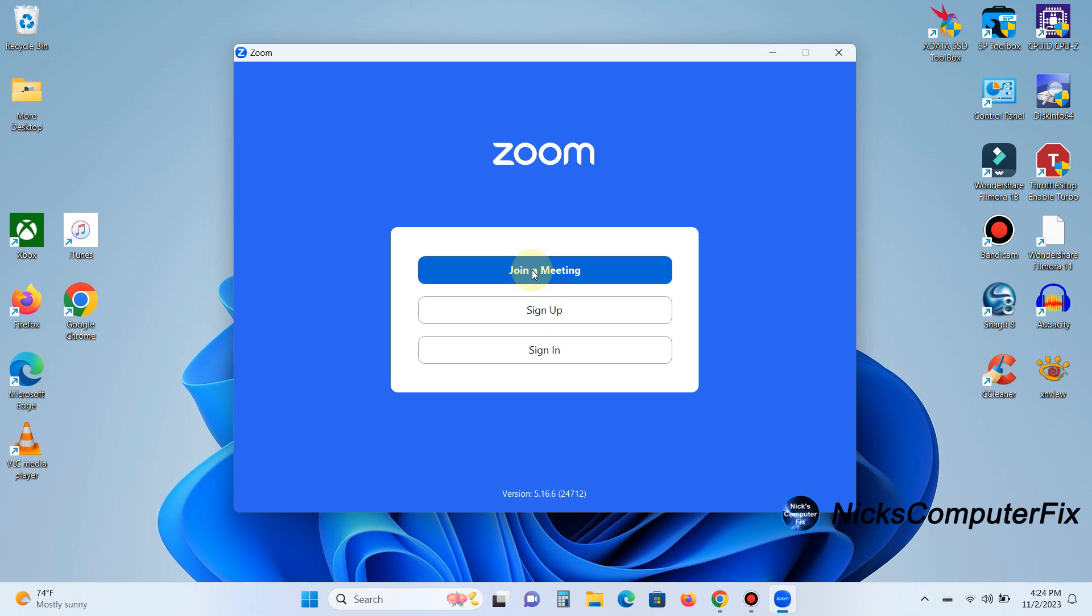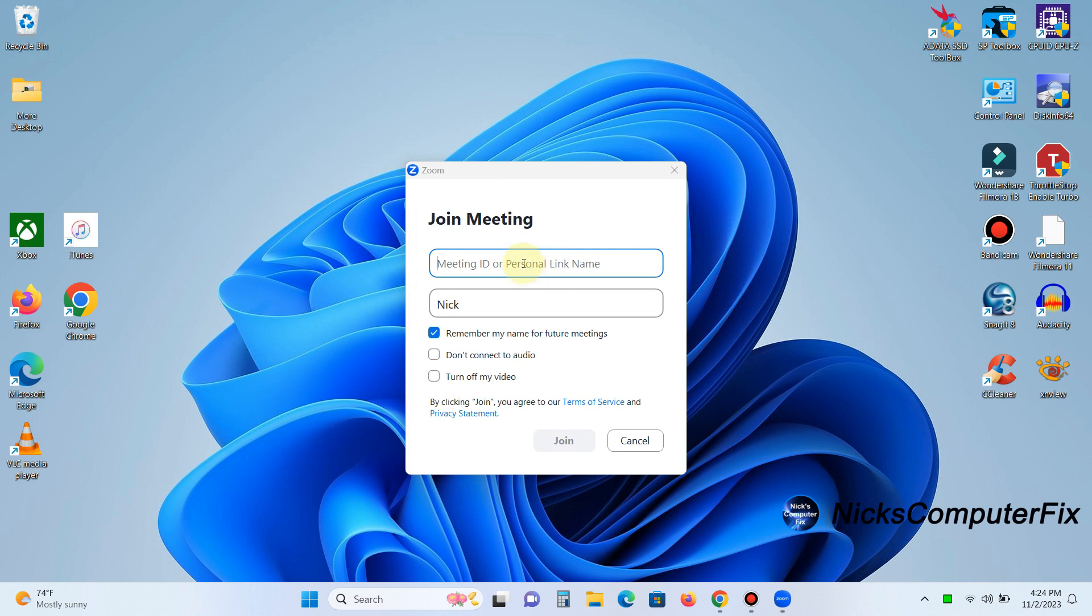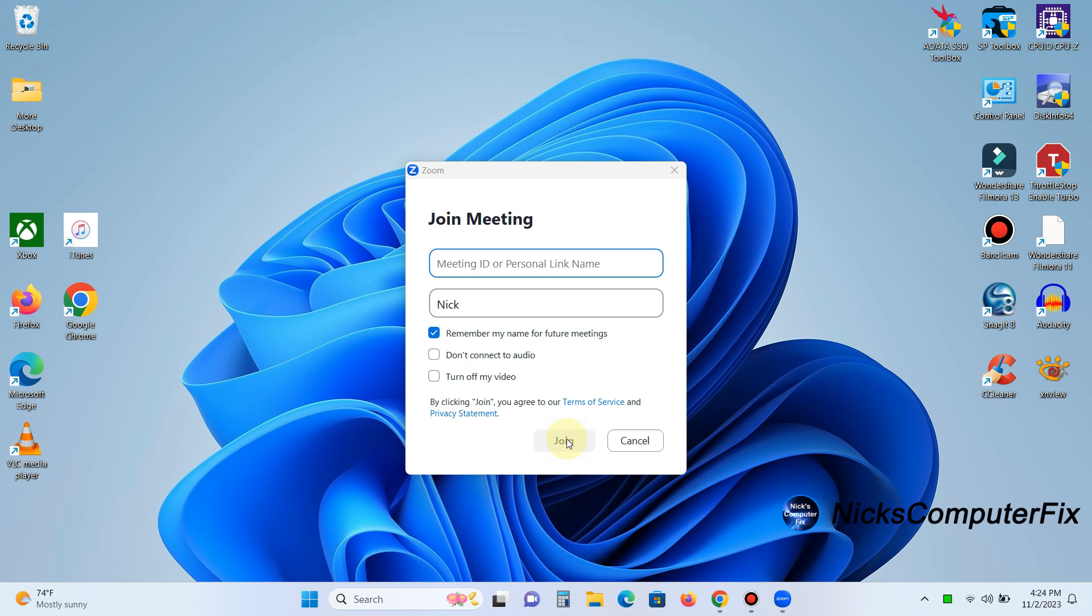click on join a meeting. And you get this next prompt. This is where you would enter an ID or a personal link name. And then right below that, you would enter your name. In my case, I entered Nick, N-I-C-K. And then I would click on join, and it would prompt me for a password.